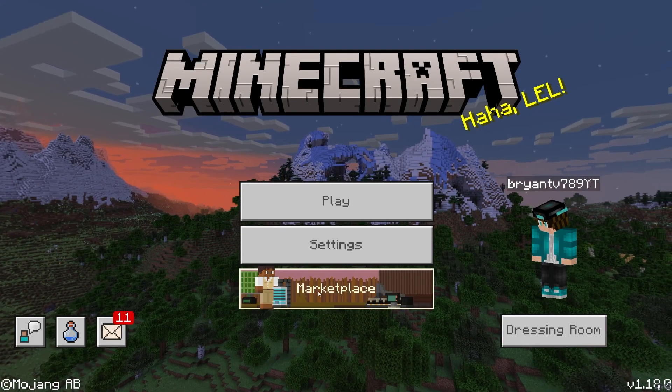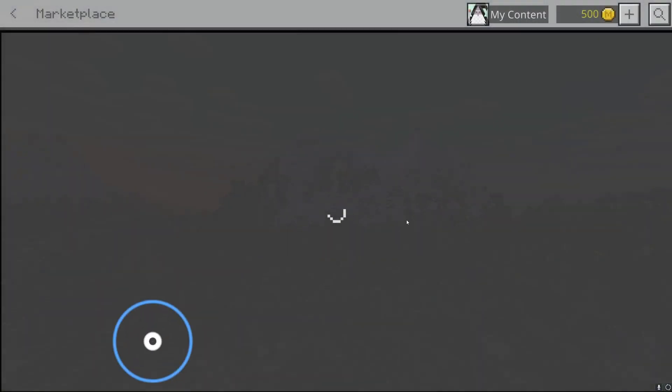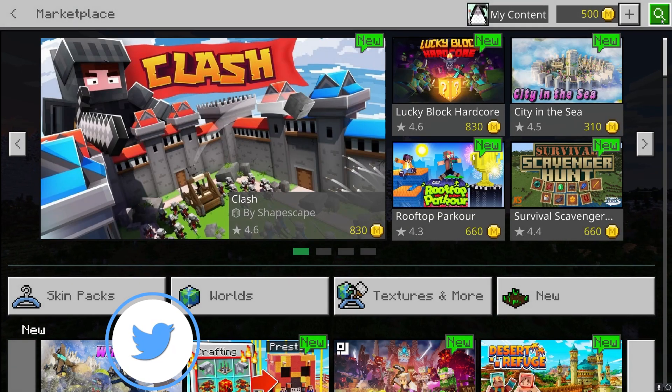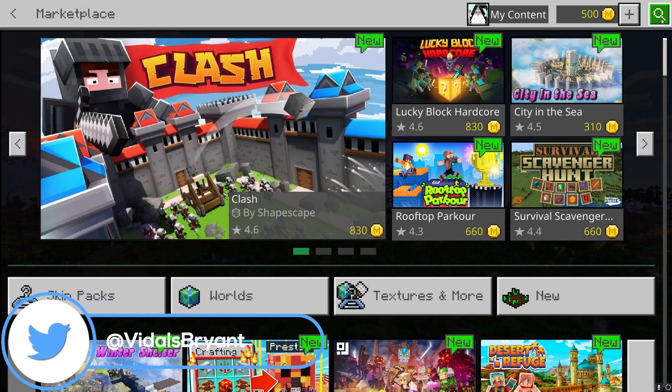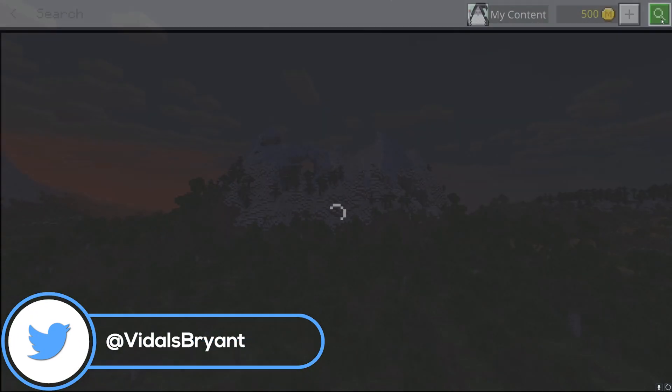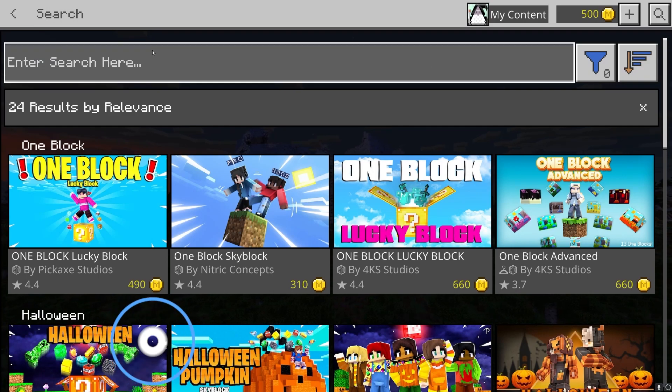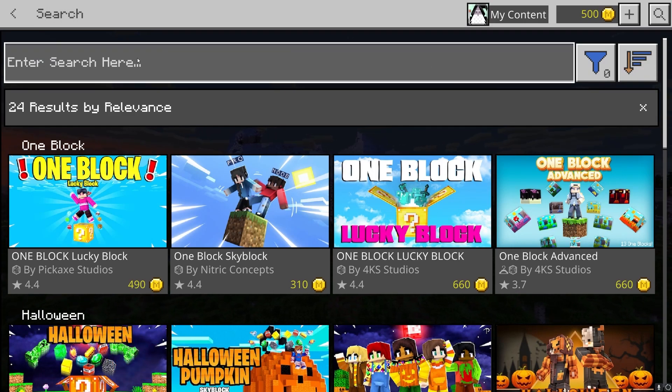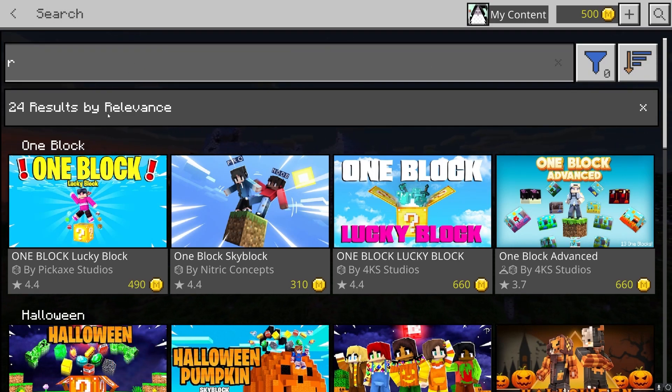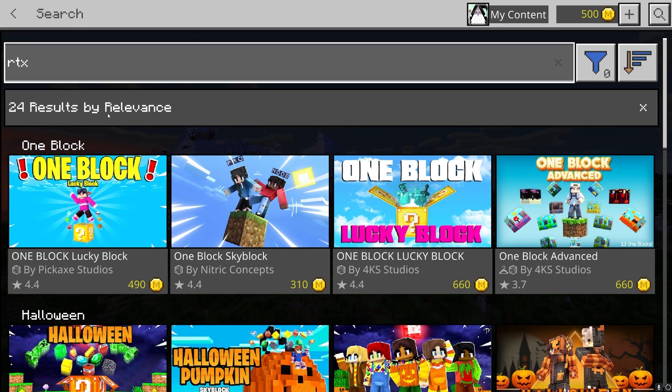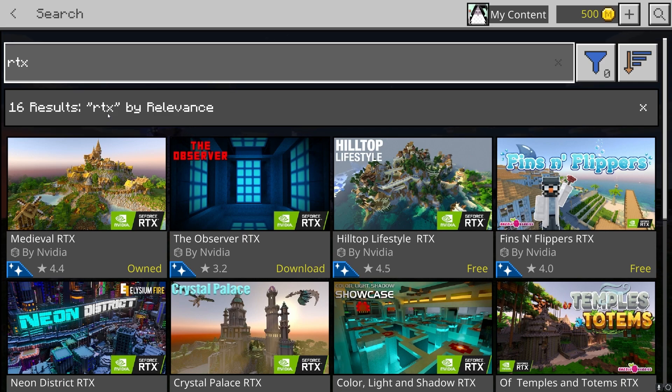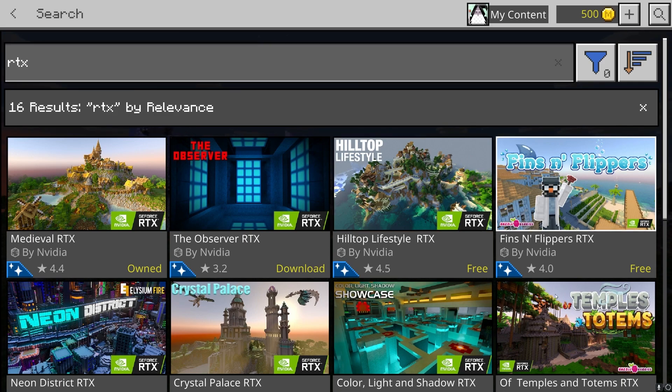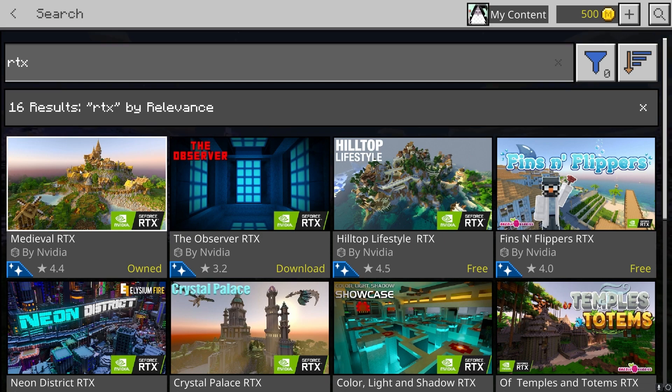A quick way to check whether your device is compatible is by going to the marketplace. Then go to the corner of the screen where you see the magnifying glass and press on it. Where it says enter search here, type in RTX just like so. Then press enter. If your device is compatible with RTX, you will see a bunch of maps that you can actually use RTX in.